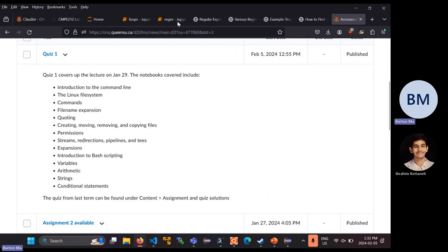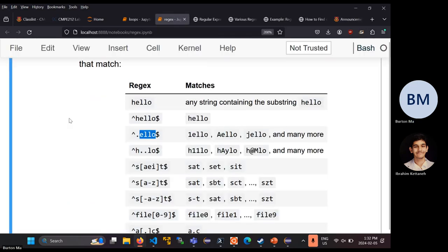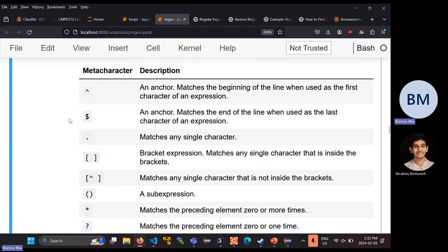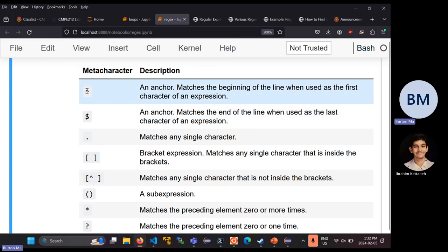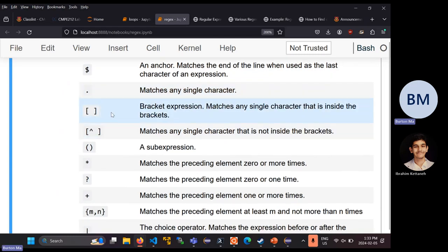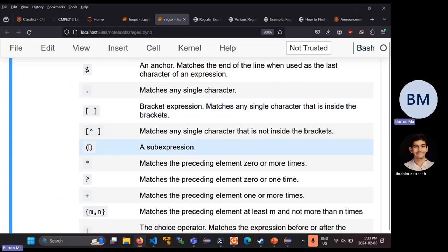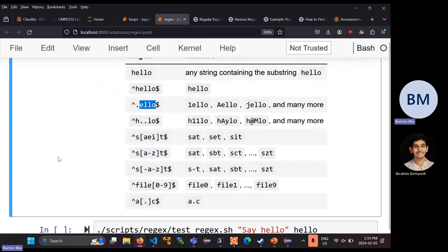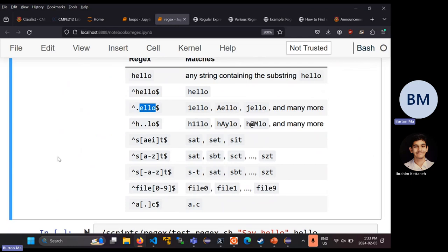We were talking about regular expressions and in particular the meta characters — the special characters used to define a regular expression. We saw that the caret and the dollar sign are your anchors: start of line and end of line. The dot matches any single character. Square brackets let you define a character class. And parentheses or round brackets define a sub-expression. We saw several examples of simple regular expressions using simple characters, character classes, ranges like a through z, the dot, and the anchors.